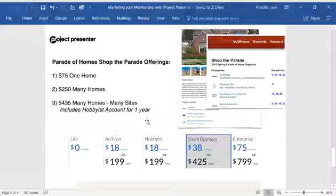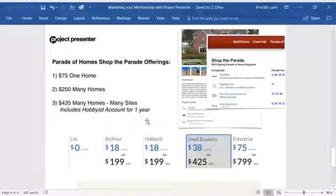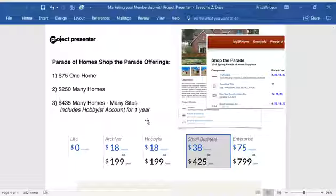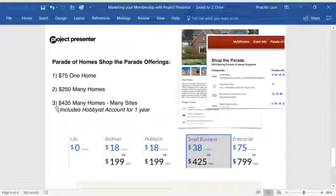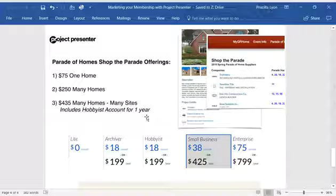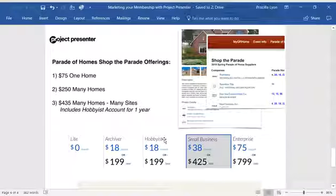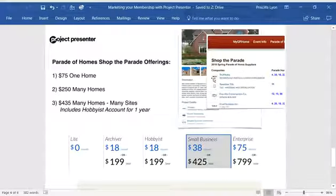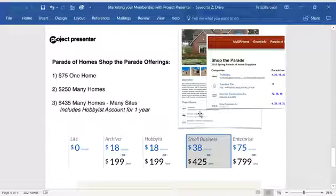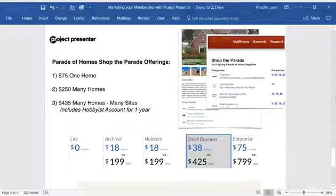If you want to combine both the parade gallery along with the membership gallery, you'll want to select option number three. This includes the hobbyist account, which we'll discuss in just a second. And again, listing on all the parade homes you've supplied with a logo and link to your website.